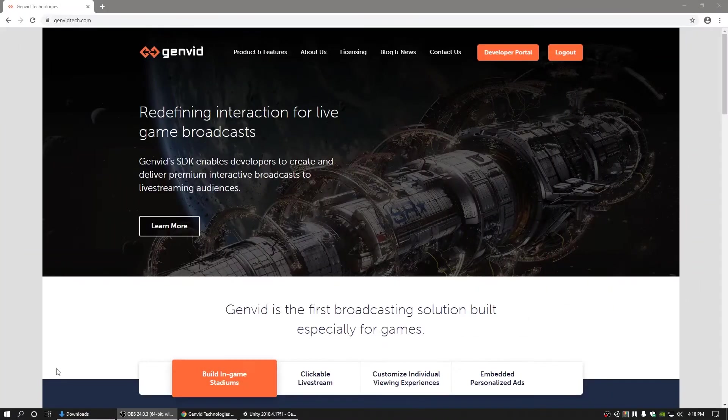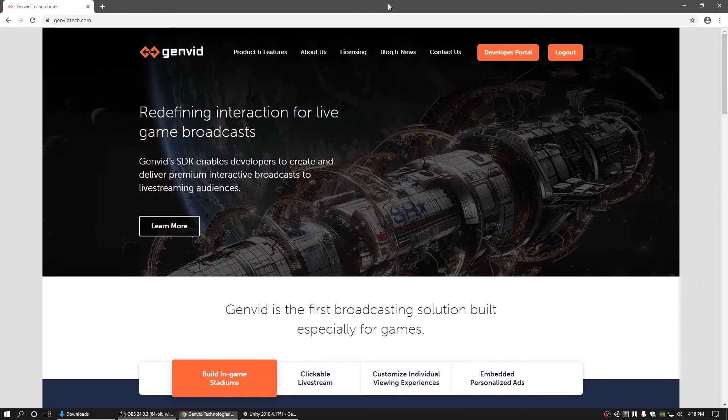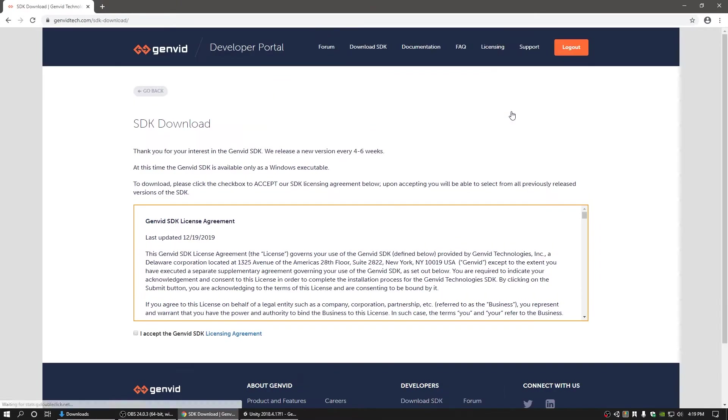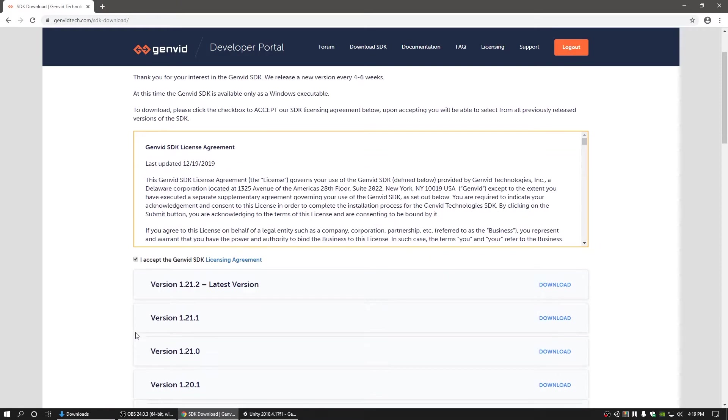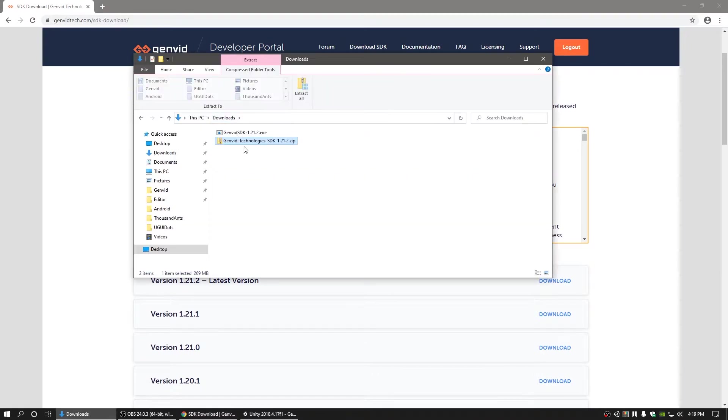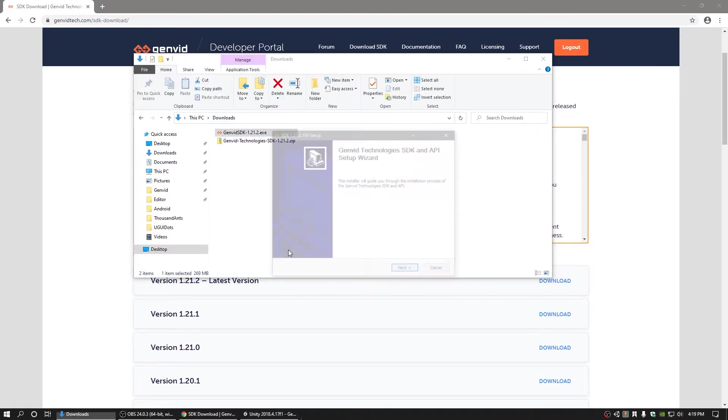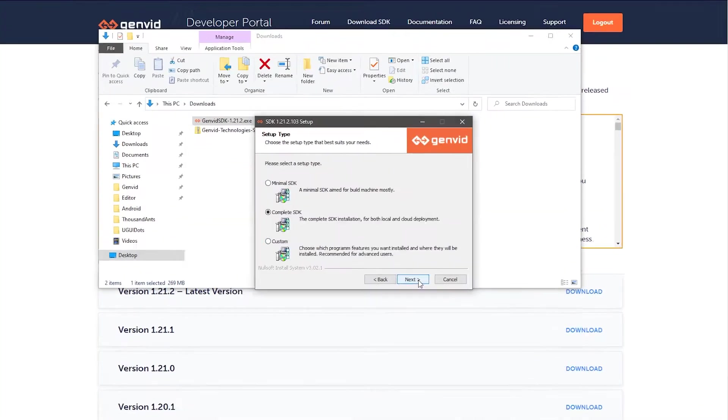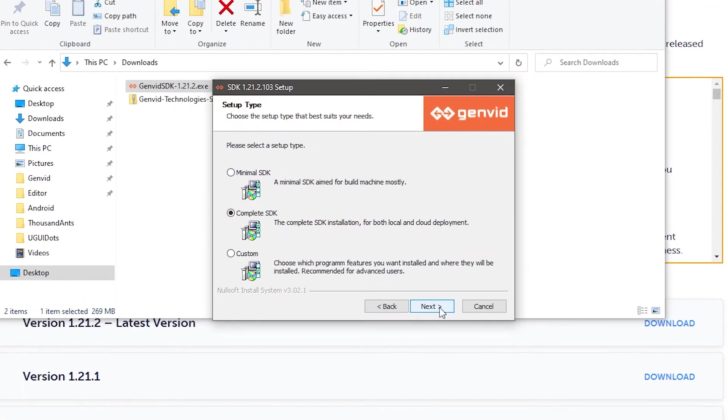Before you begin, you need to install the GenVid SDK. First, register an account and download the SDK from genvidtech.com. Once you've downloaded it, run the installer and choose the option to install the complete SDK.